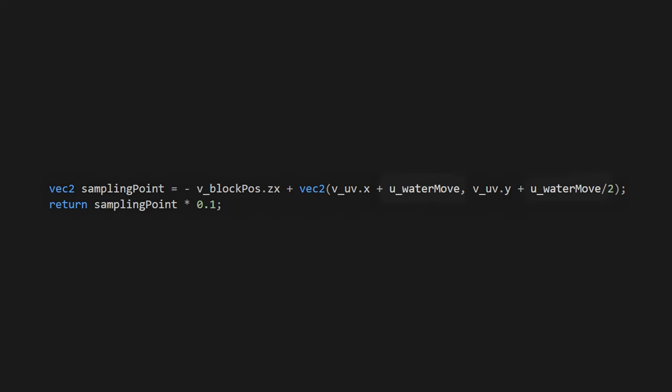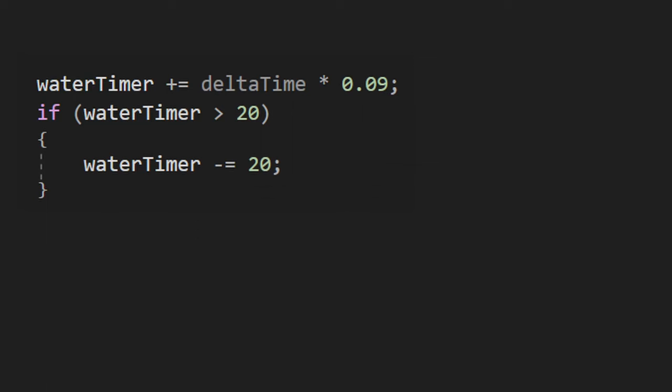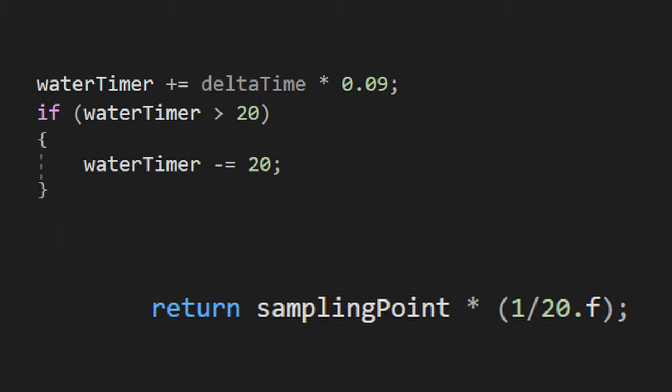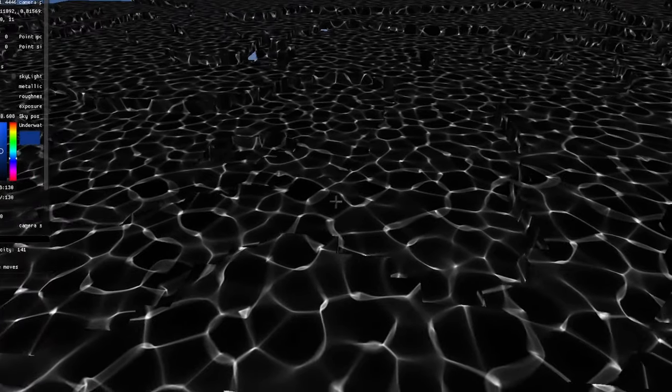Set the texture wrap mode to repeat and add an offset to it that grows by time. Now I like to clamp my offset to zero so it could run for infinity, but if you do that, make sure to clamp it to a number that is a multiple of the scale of your texture. Otherwise, you will be able to see when the timer resets.